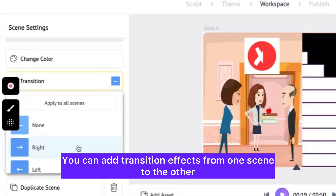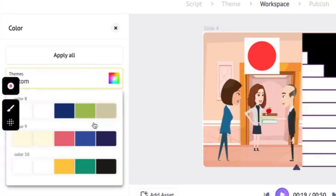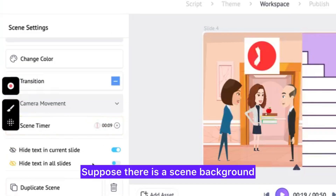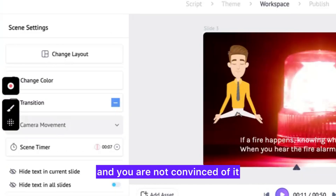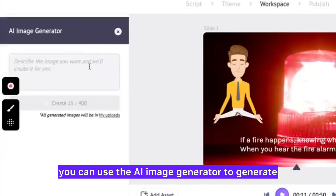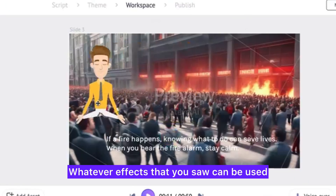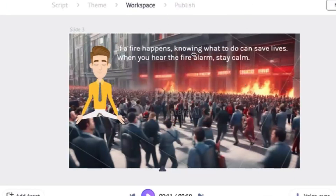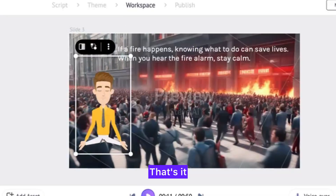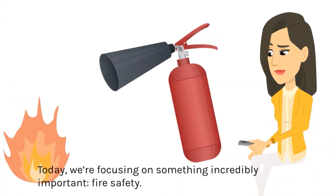You can hide the text in a particular scene if you feel it takes up too much space. You can add transition effects from one scene to the other, change the theme color, and adjust the scene time depending on how long you want each scene to be. If you're not convinced by a scene background, you can use the AI image generator to generate an image of your choice. Whatever effects you applied can be used for one scene, or you can select 'apply all' to apply to all scenes.